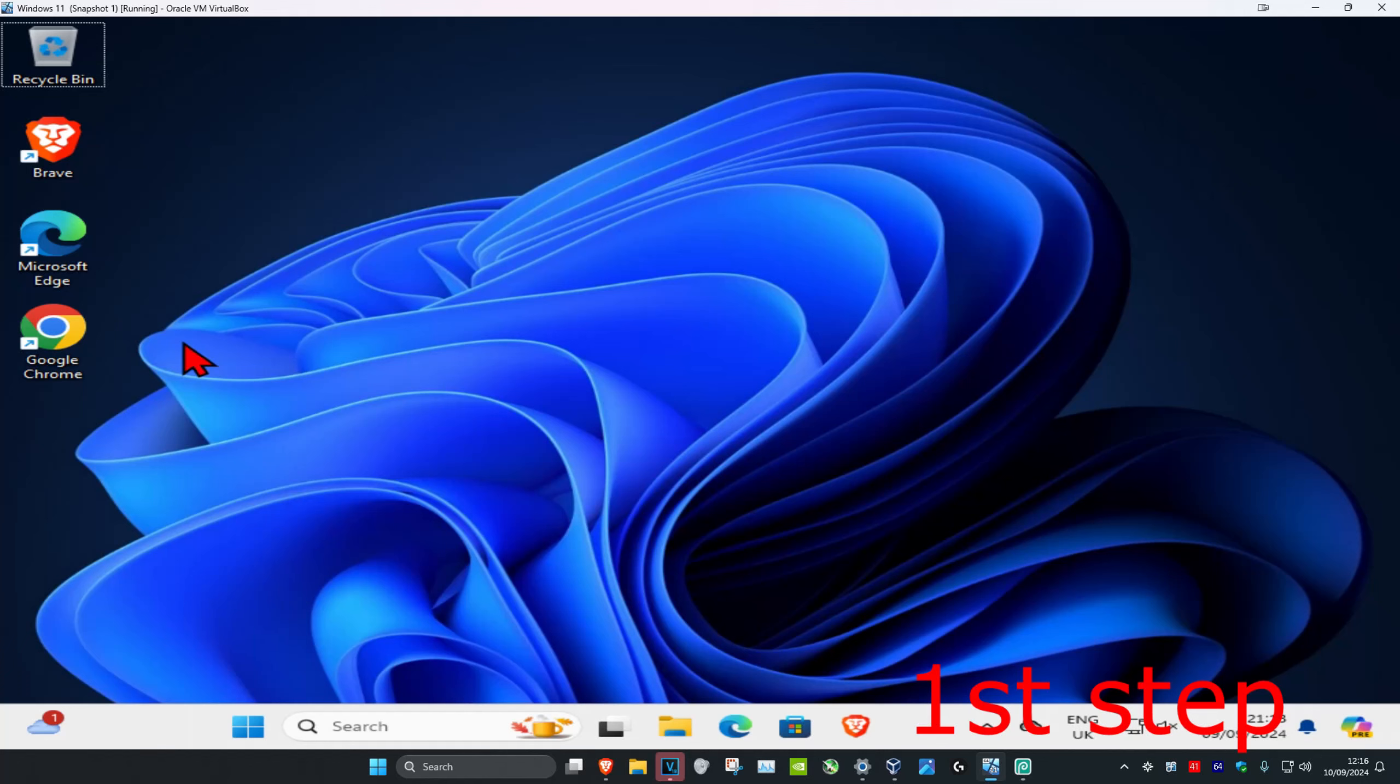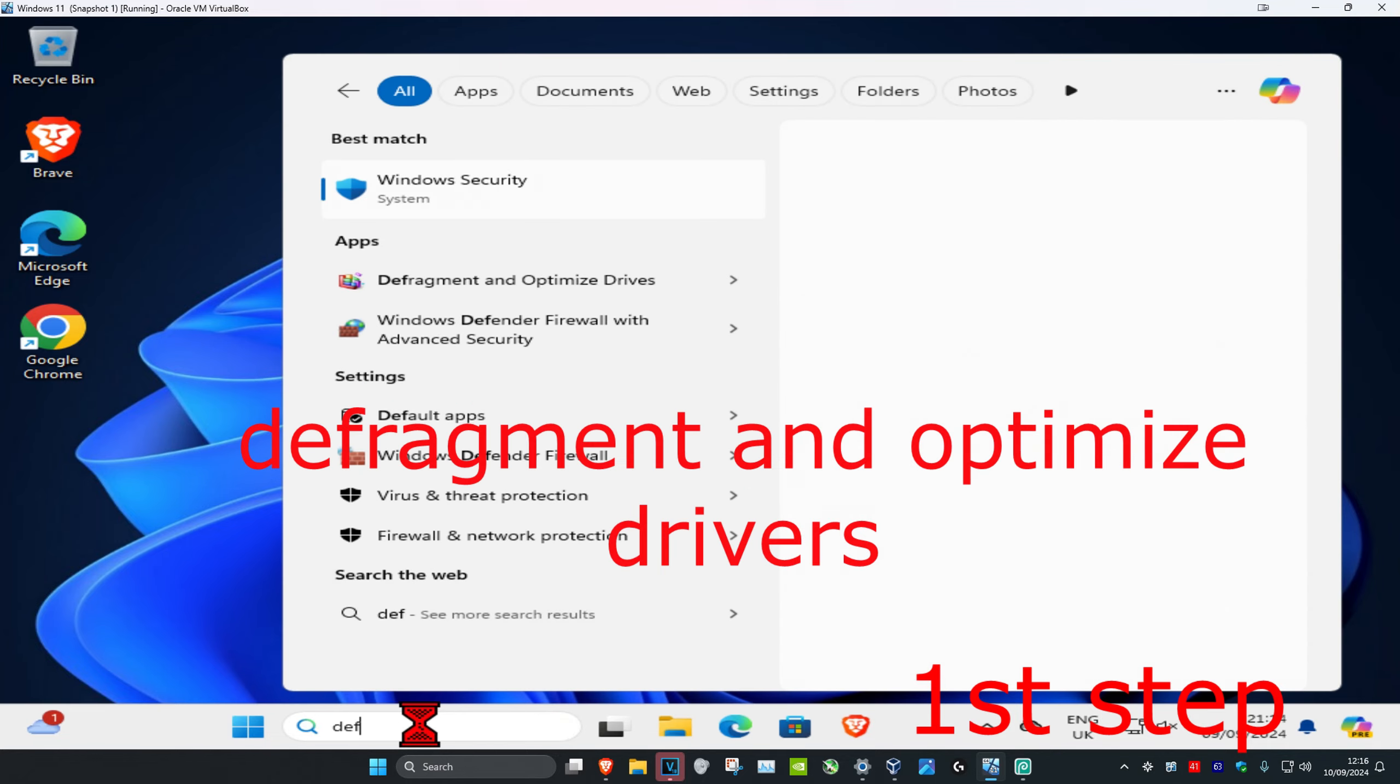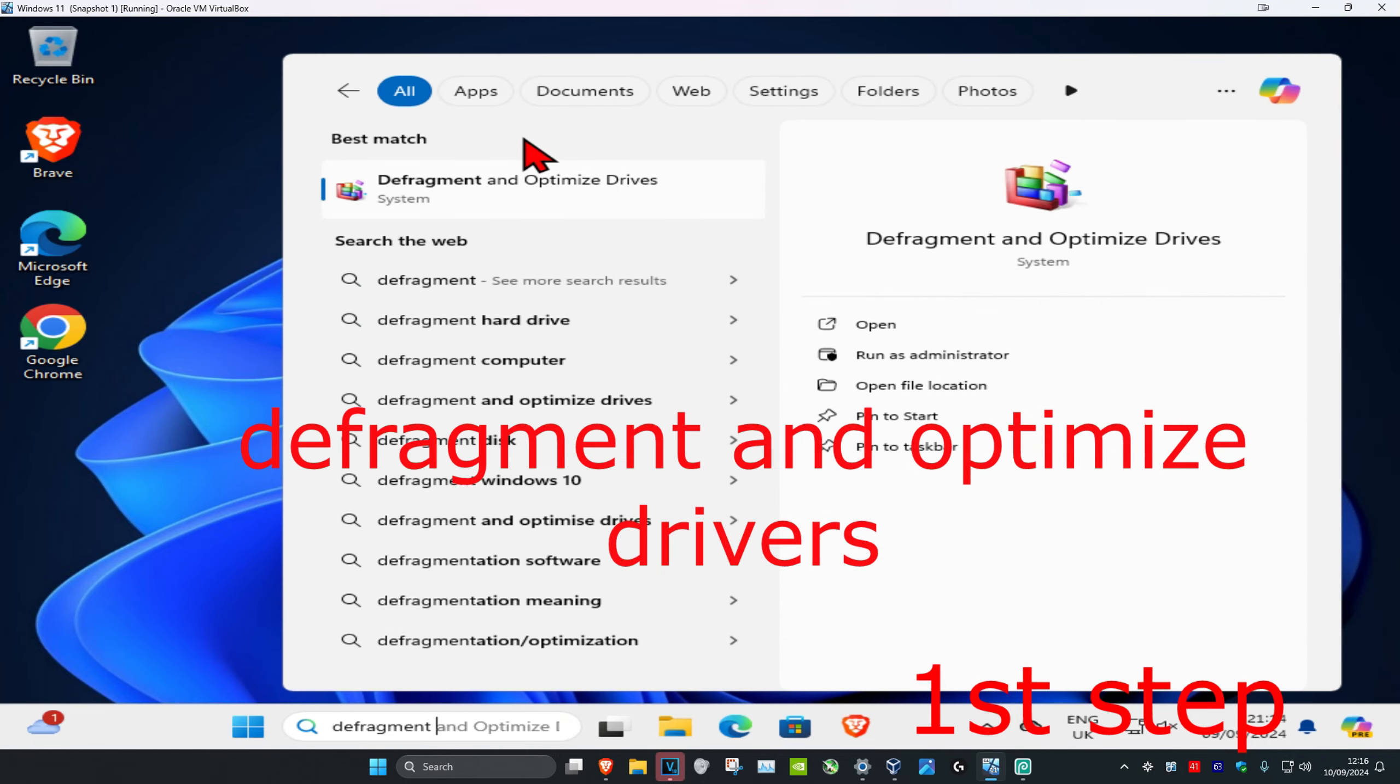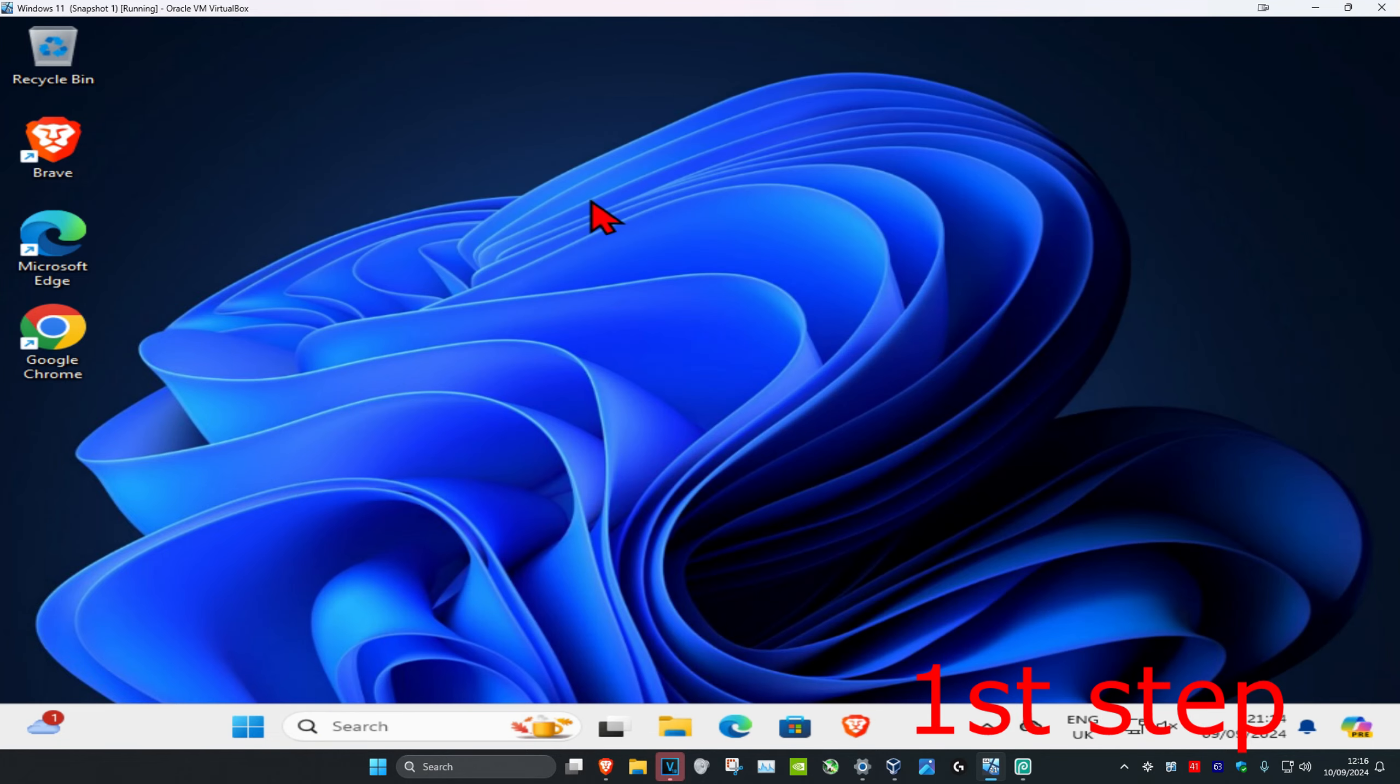So guys, if you want to defrag and optimize your drives by using the defragment and optimize drives feature in Windows, you're going to head over to search and type in defragment and optimize drives, click on it.